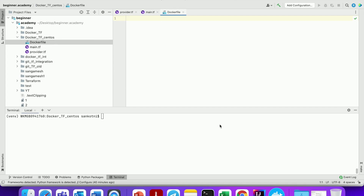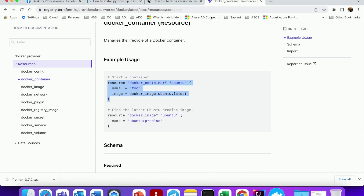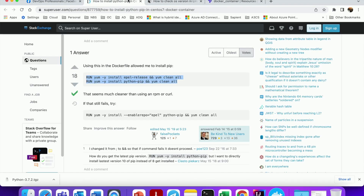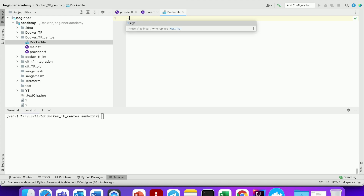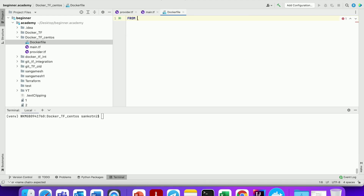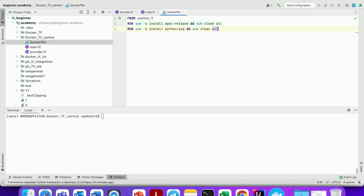Over the internet there is already a Python installation configuration available that I will be copying. Our base image is CentOS, so let us extend it from CentOS with version 7. Paste it — what we have copied is basically a Python installation configuration.